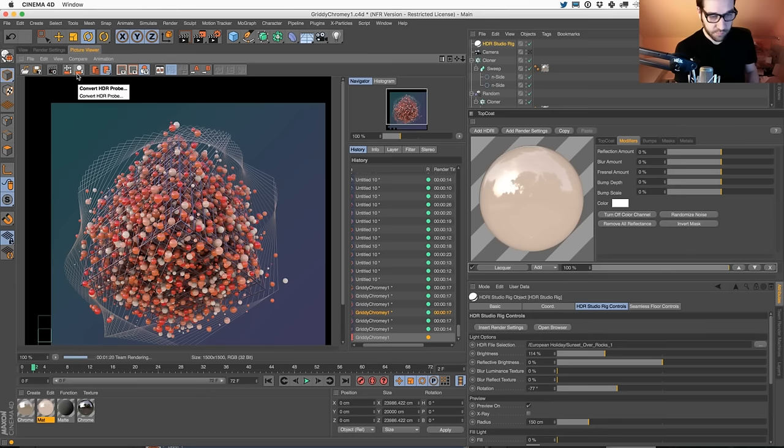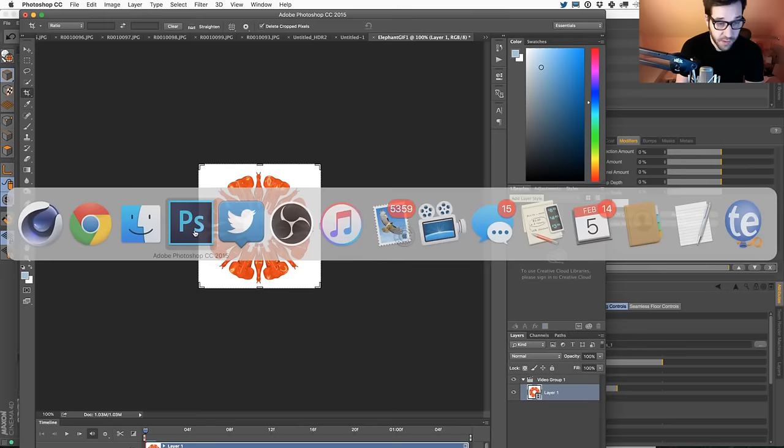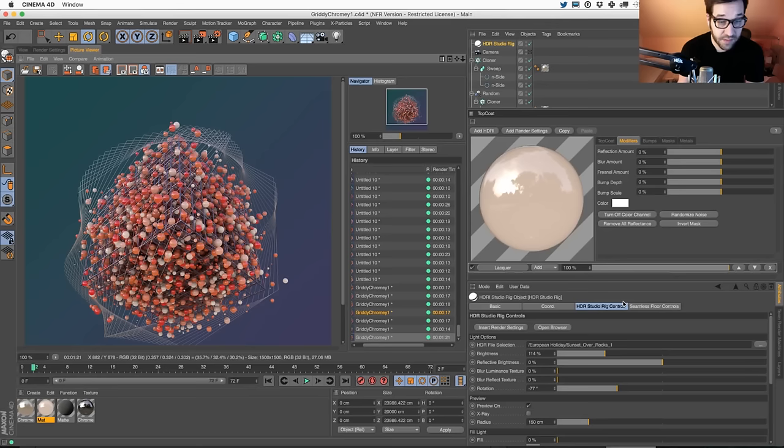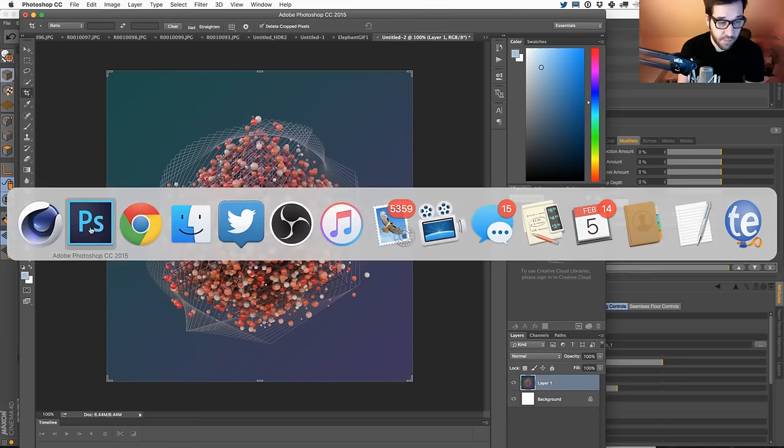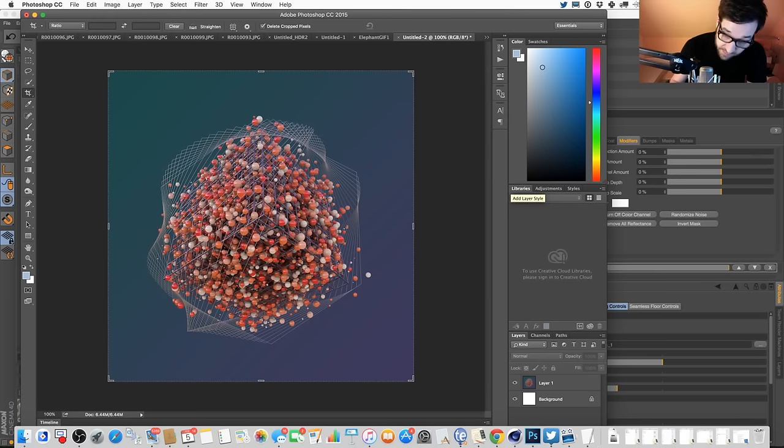I'm just going to copy this, go to Photoshop, make a new document, and paste it. That will work fine for now. I'm going to crank this up to AO high and go back and make sure the settings are the same - we're just going to let that render in the background while we mess around in Photoshop.